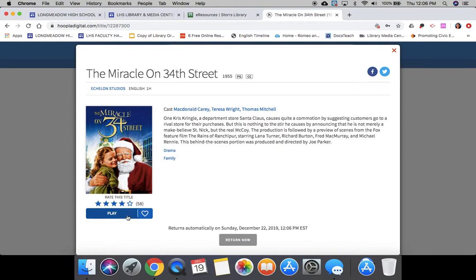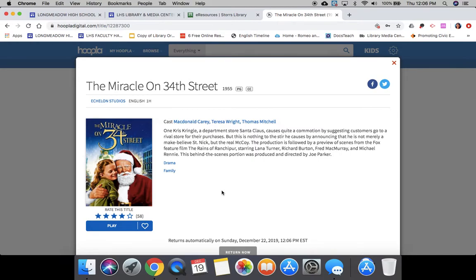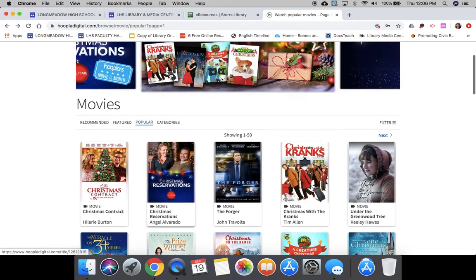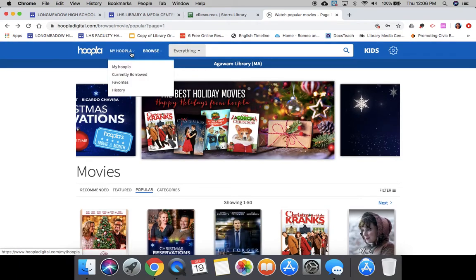From here I can literally just play it right now. I can return it early if I'm finished with it early, and I can get to this from any device. There is an app for Hoopla that you can use on your phone or tablet, but as you can see I'm just on a computer screen.